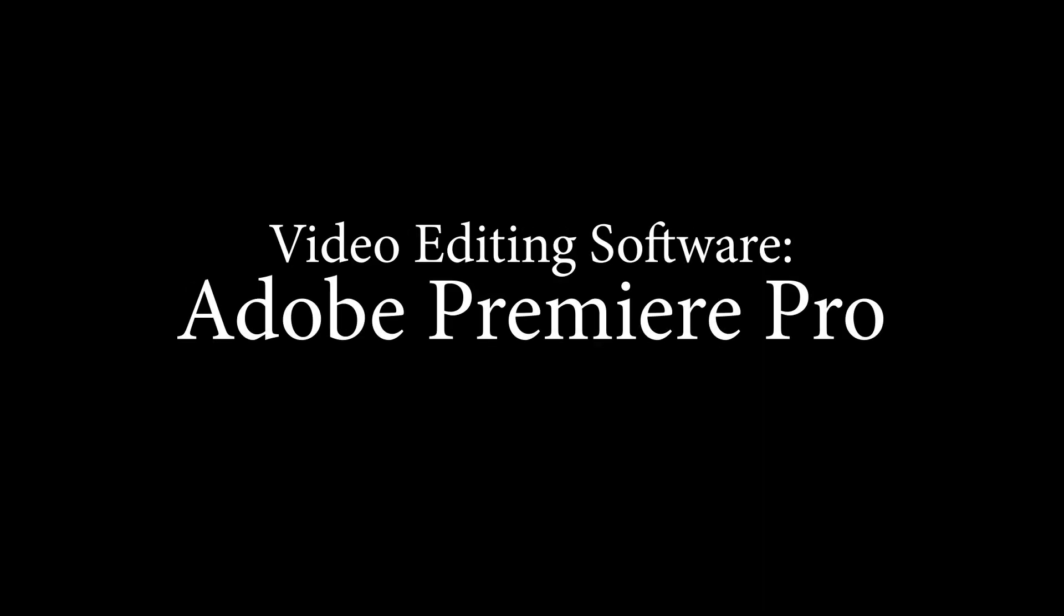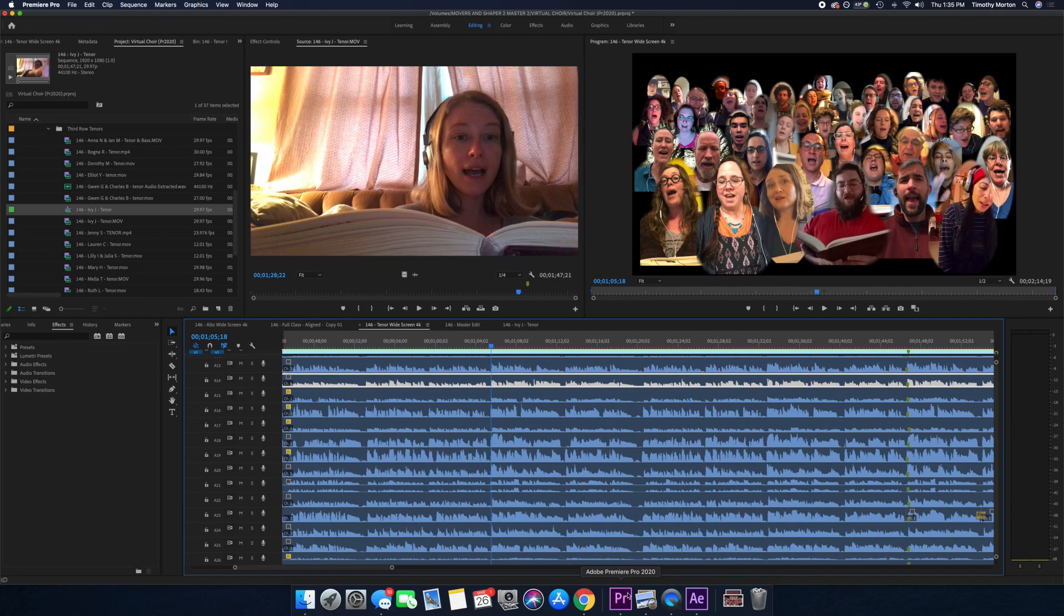I bring those into a video editing software. So what I'm using is Premiere Pro editing software. Let's open that up and I'll show you what I'm working with here.